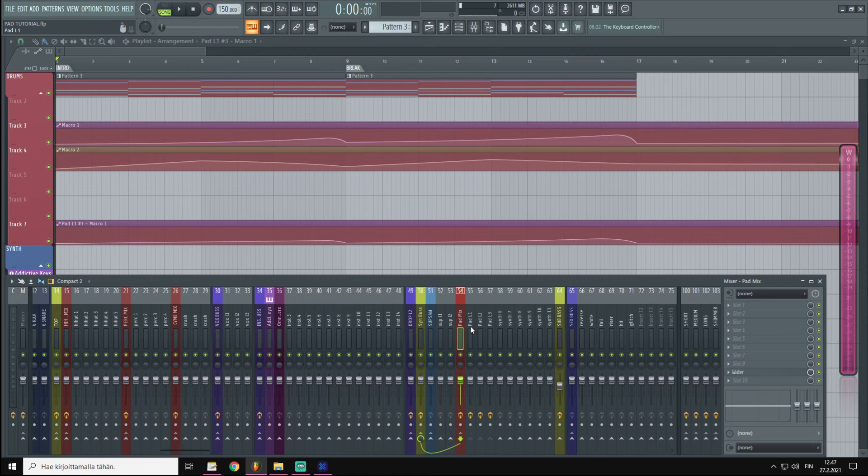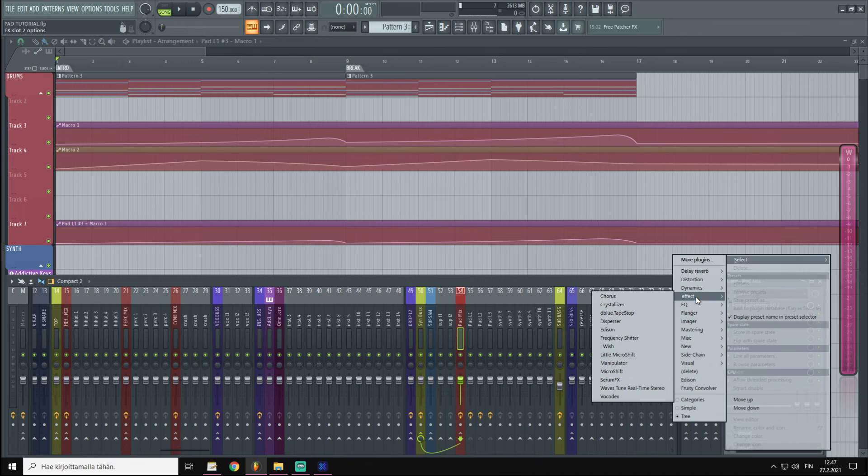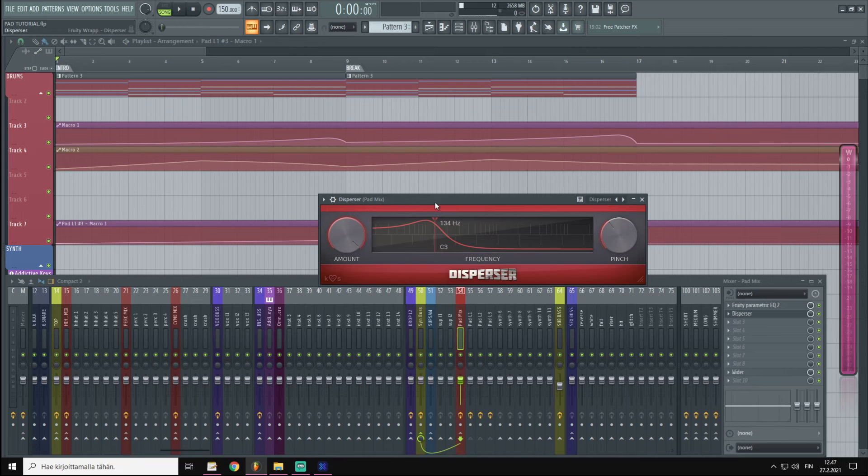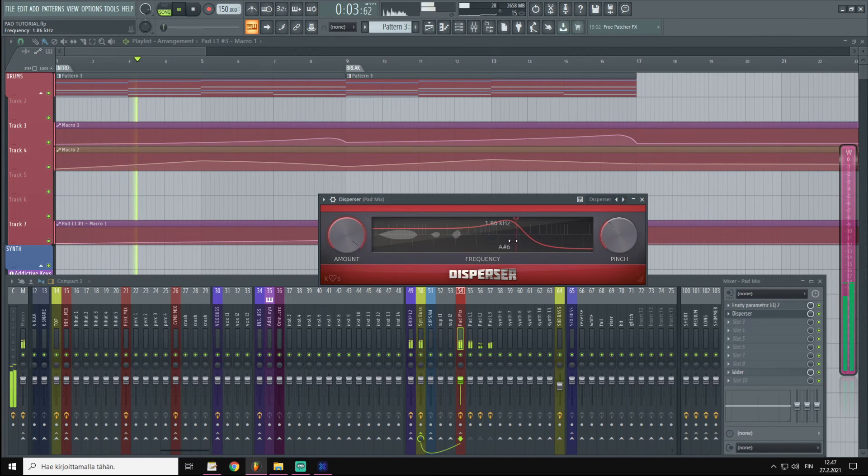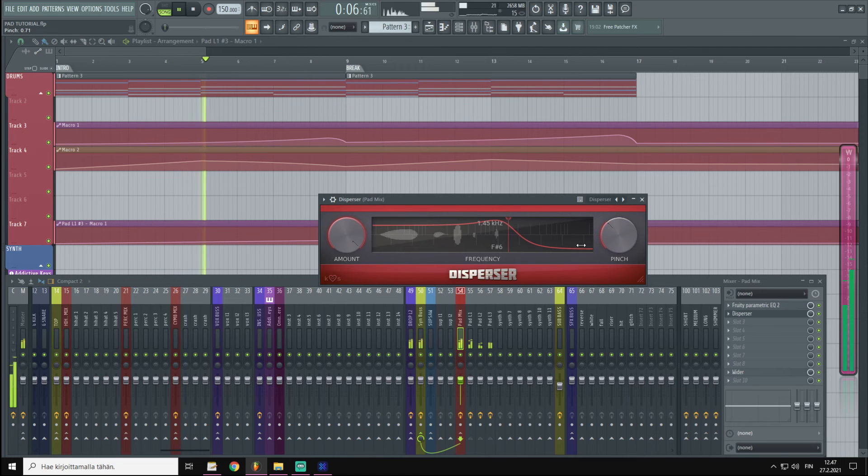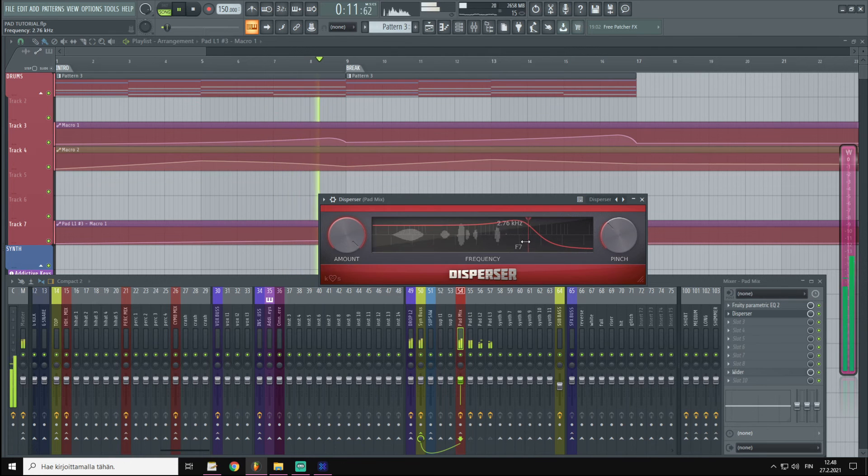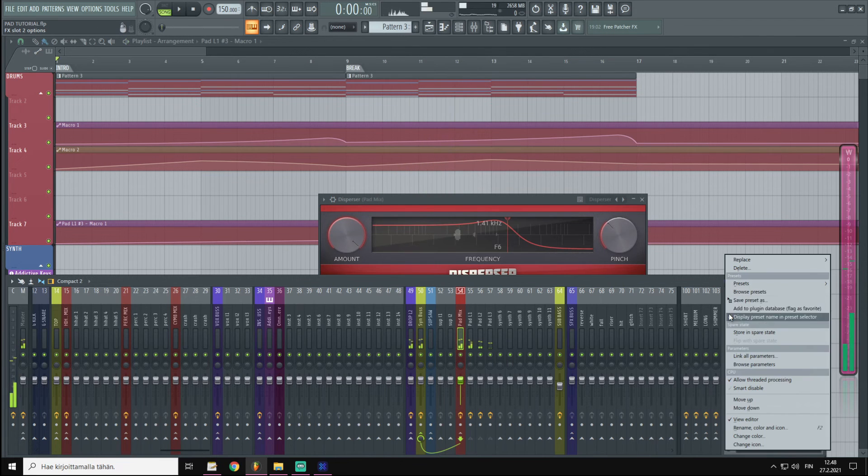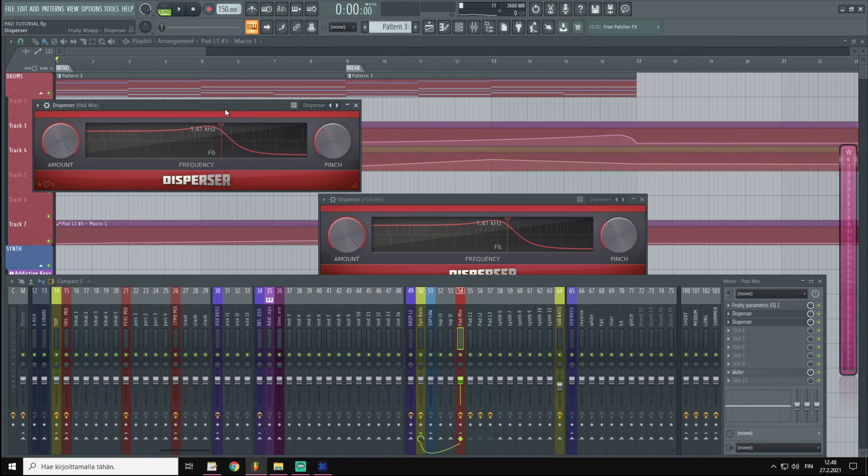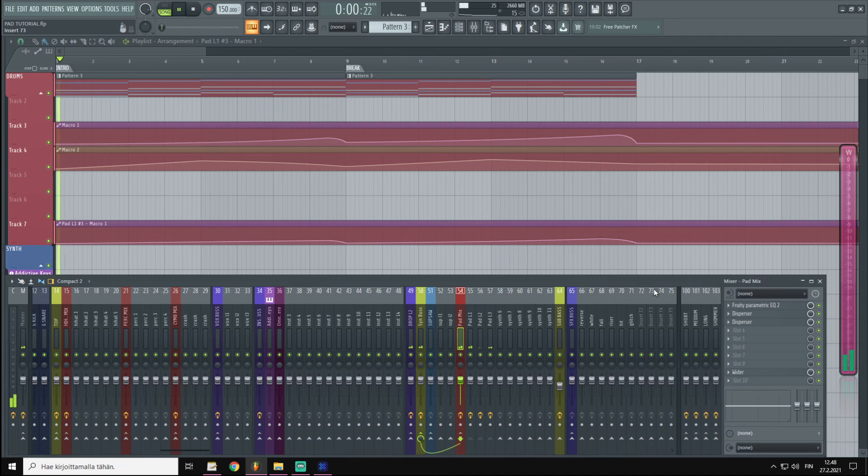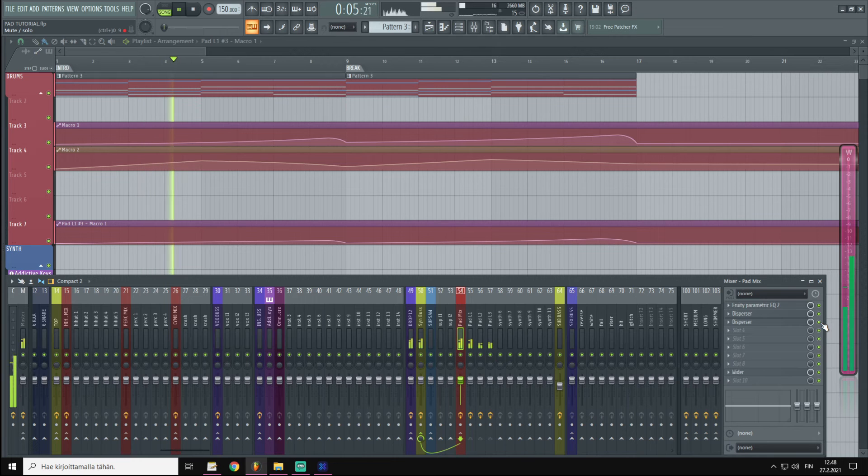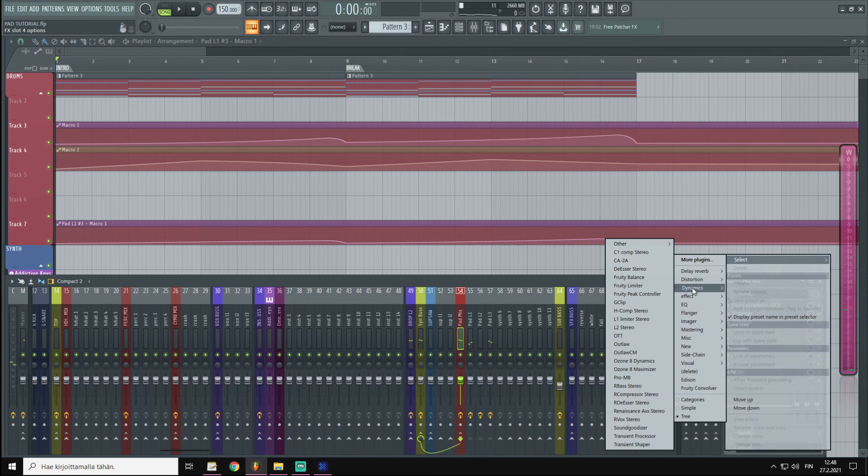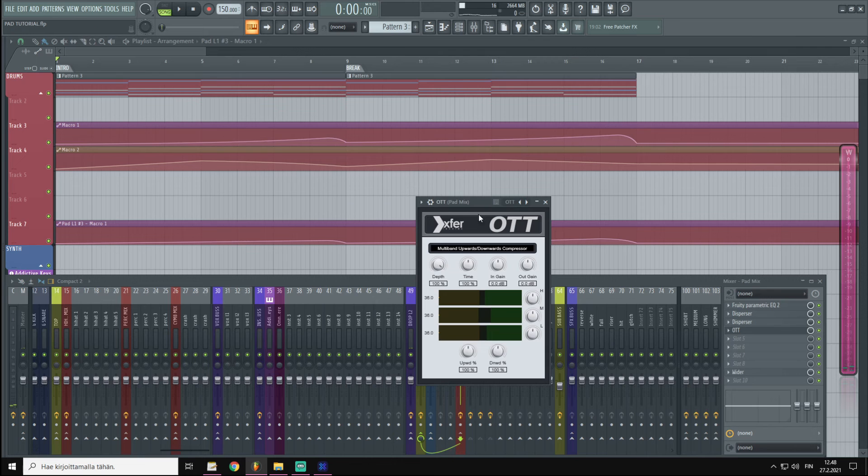So let's start by adding a Disperser from Kilohertz. And then I'm going to copy it and paste it above the original.